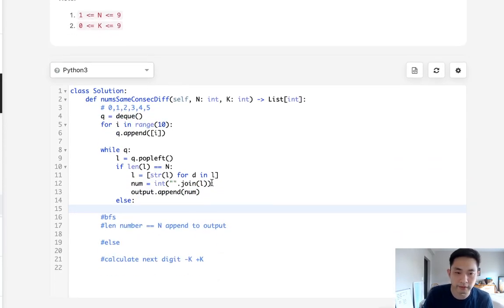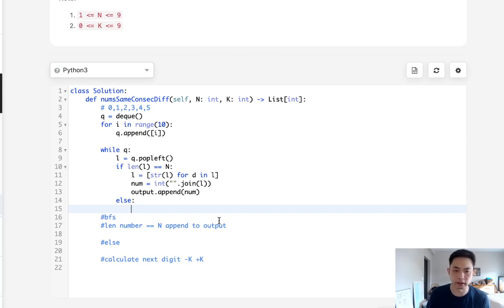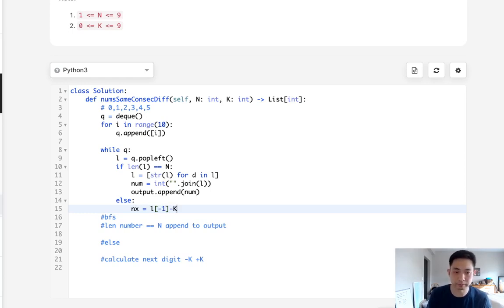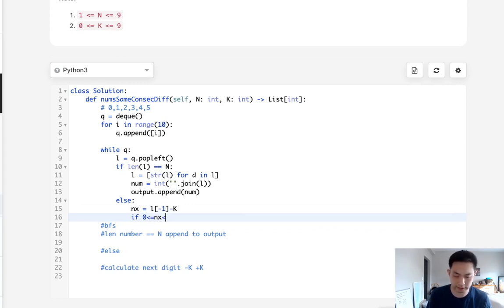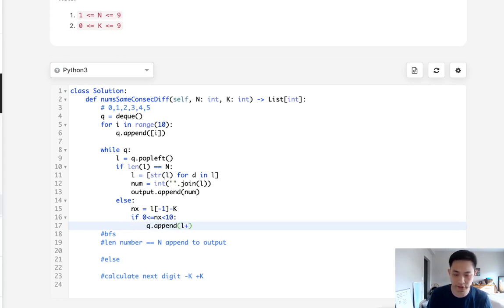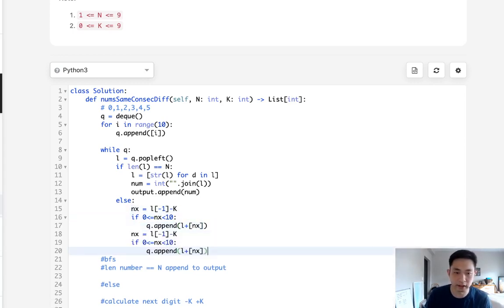Otherwise we know that we haven't gotten to that length yet. So what we'll do there is first calculate what our next digit might be. We could either subtract k or minus k. So let's see, take our next digit is going to be equal to the last digit in our list, let's say start with minus k. And if this next one is greater or equal to zero or less than 10 then we want to append it to our queue. So what we'll do is take our list and add this next one into our queue and we'll do the same thing but this time with adding k here.